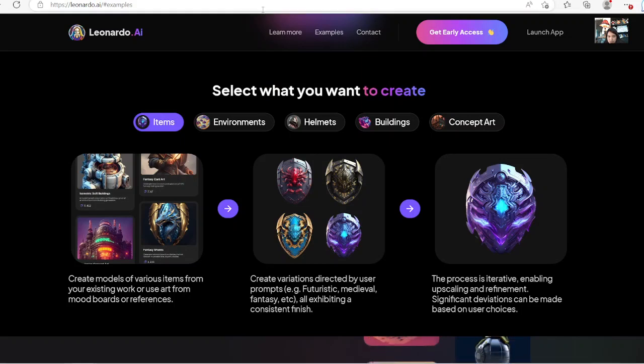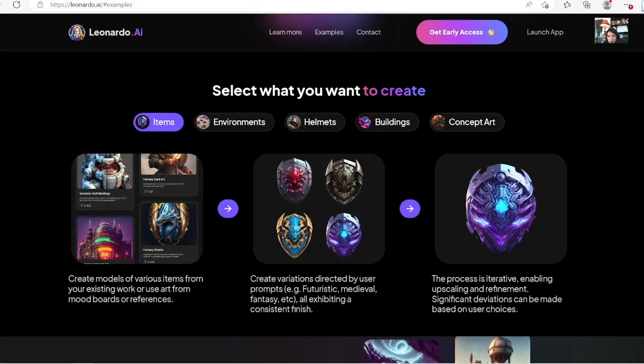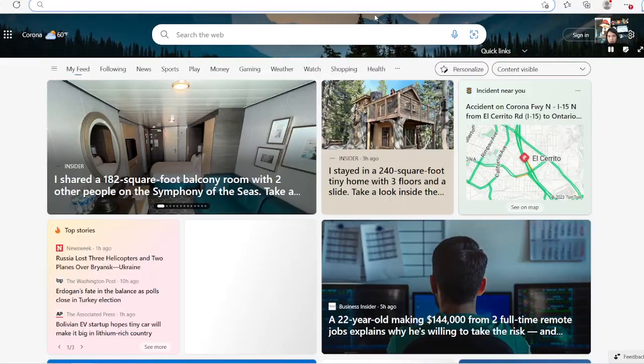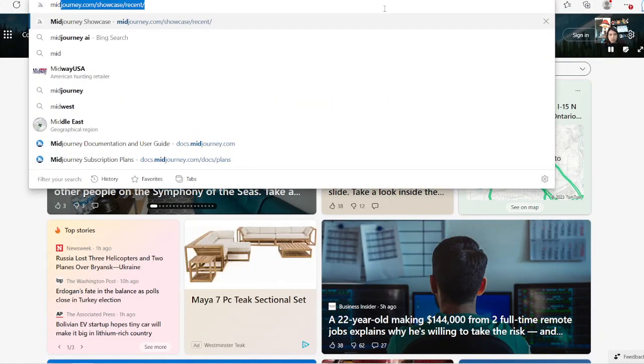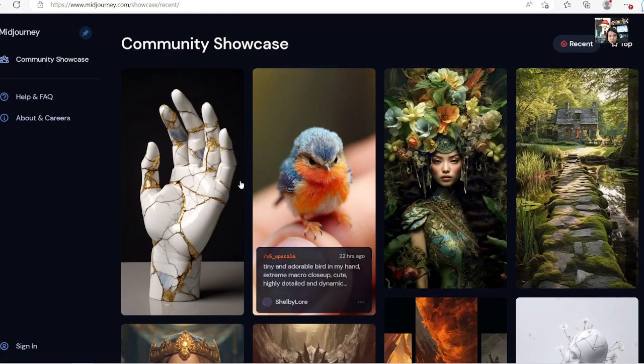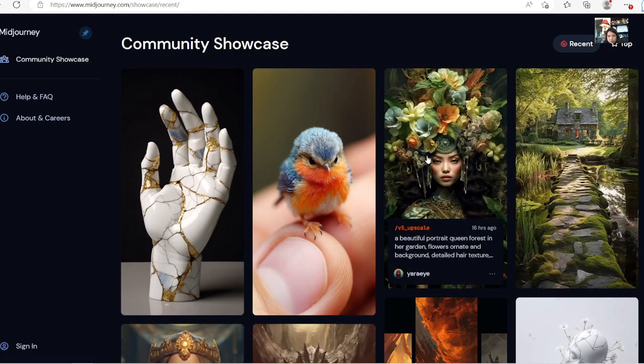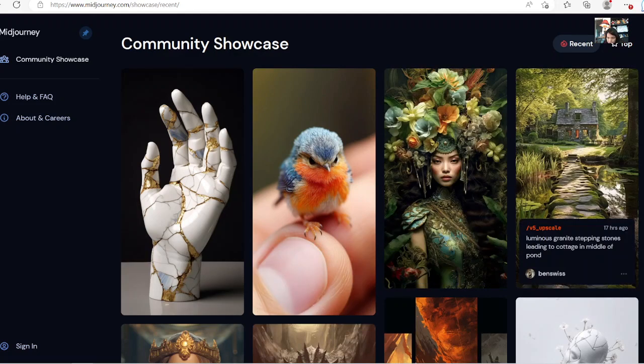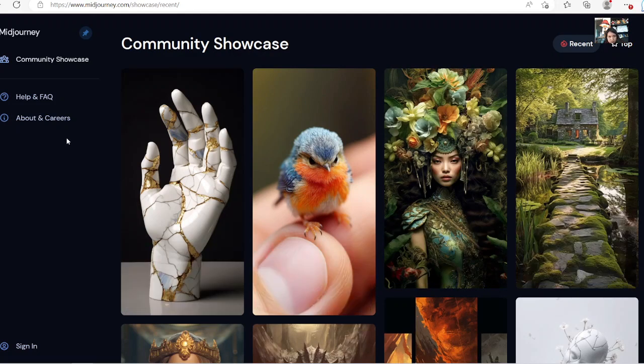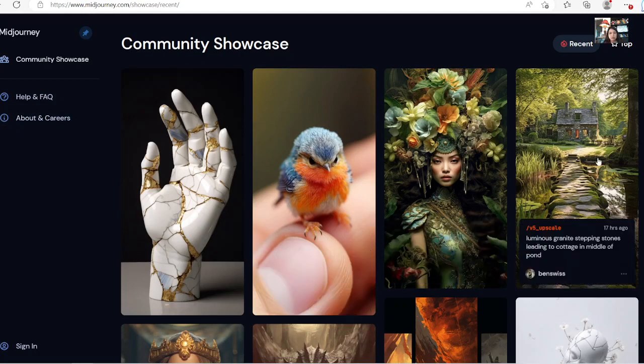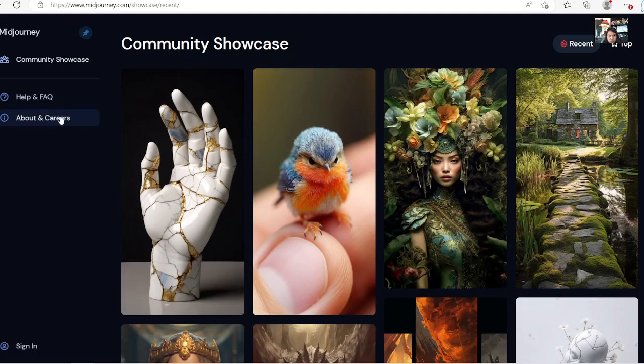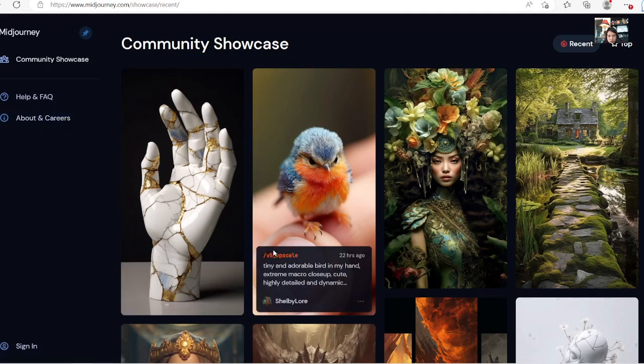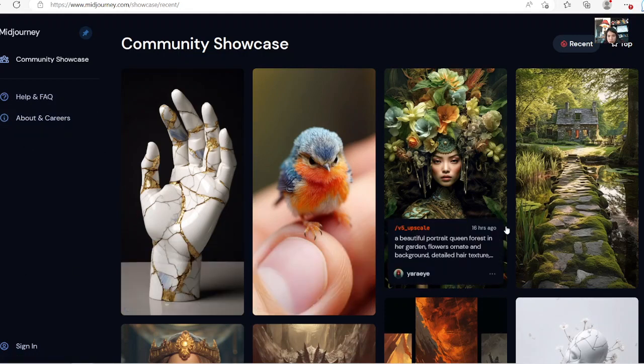And the next thing I'm going to show you about Leonardo. Besides MidJourney, a lot of people heard about MidJourney. MidJourney is very popular, but remember you can't really use them for commercial, you don't have commercial rights with their platform if you don't sign up for their pay subscription.